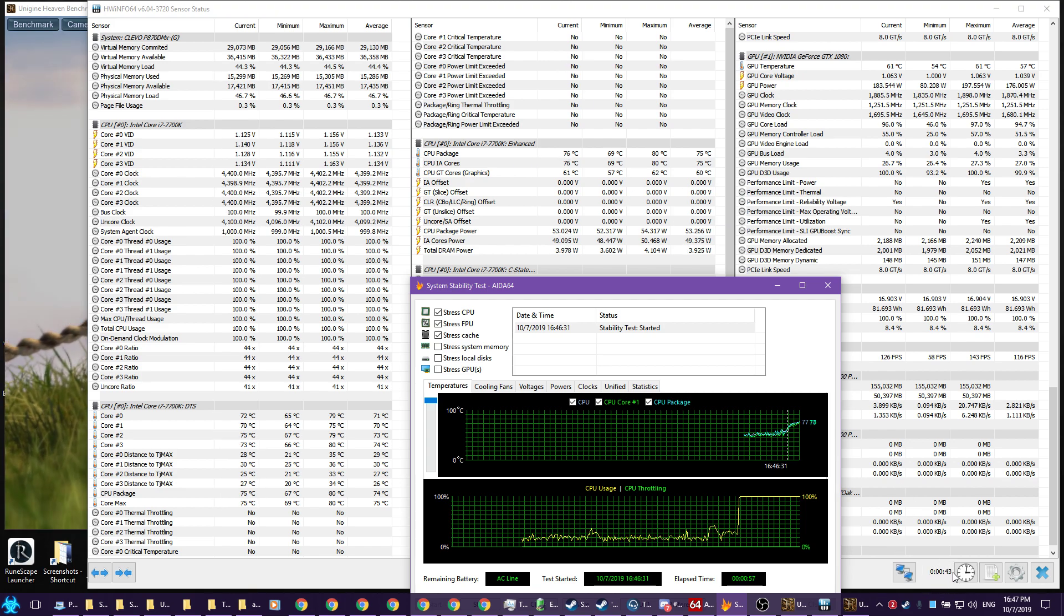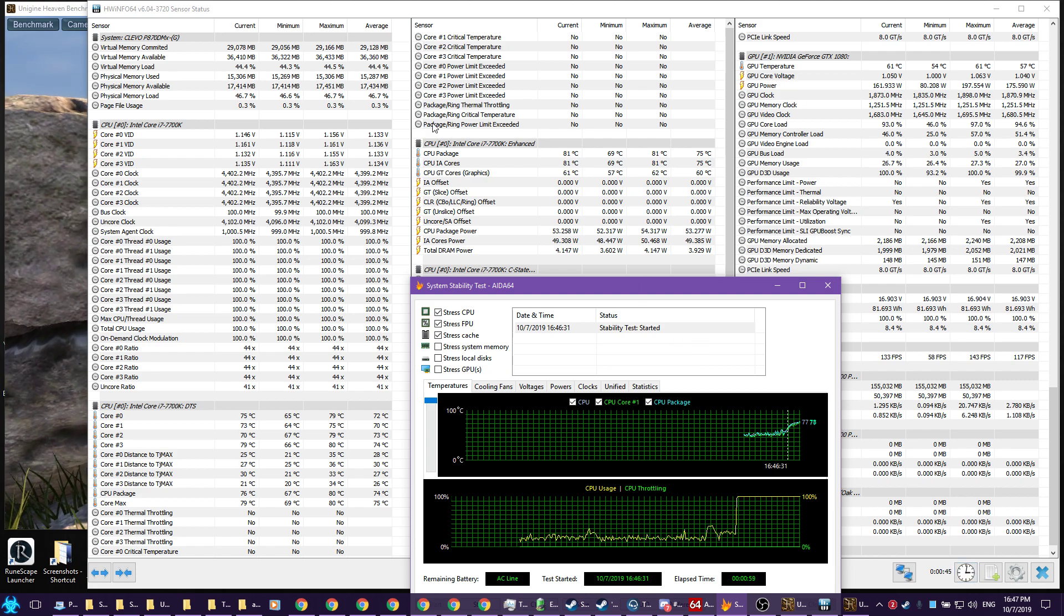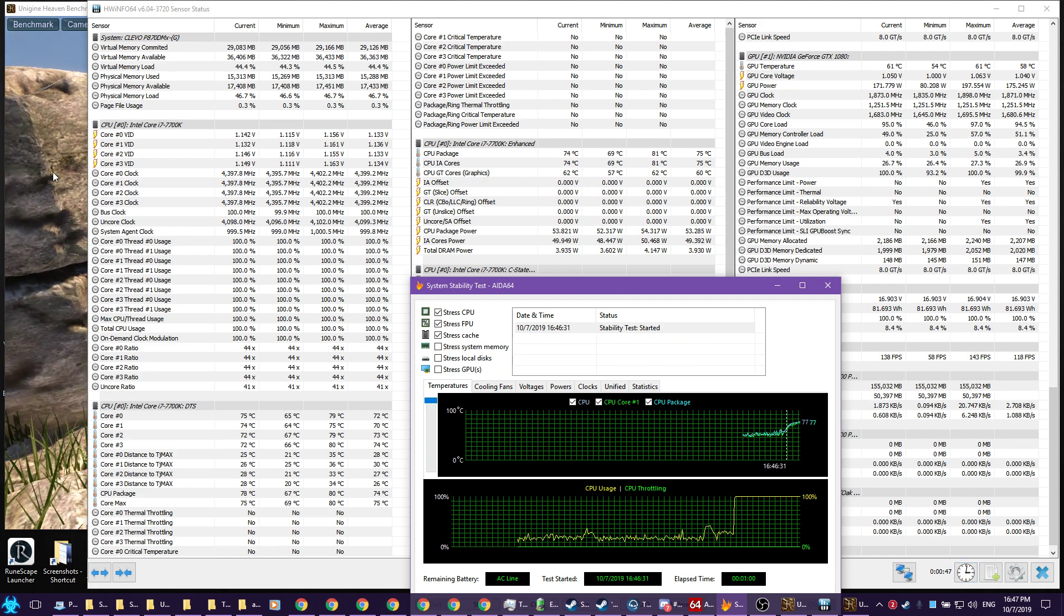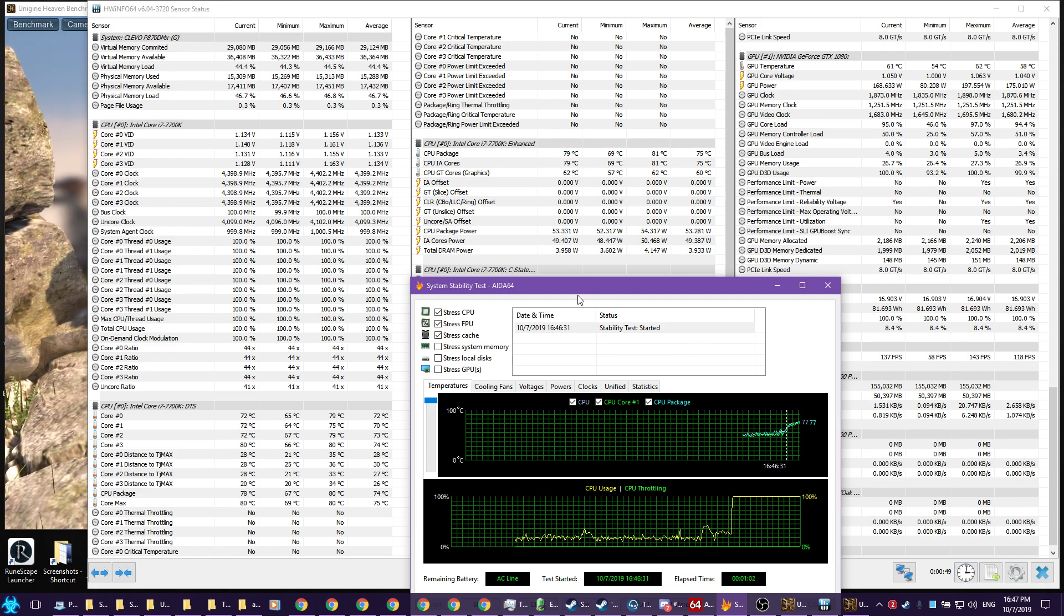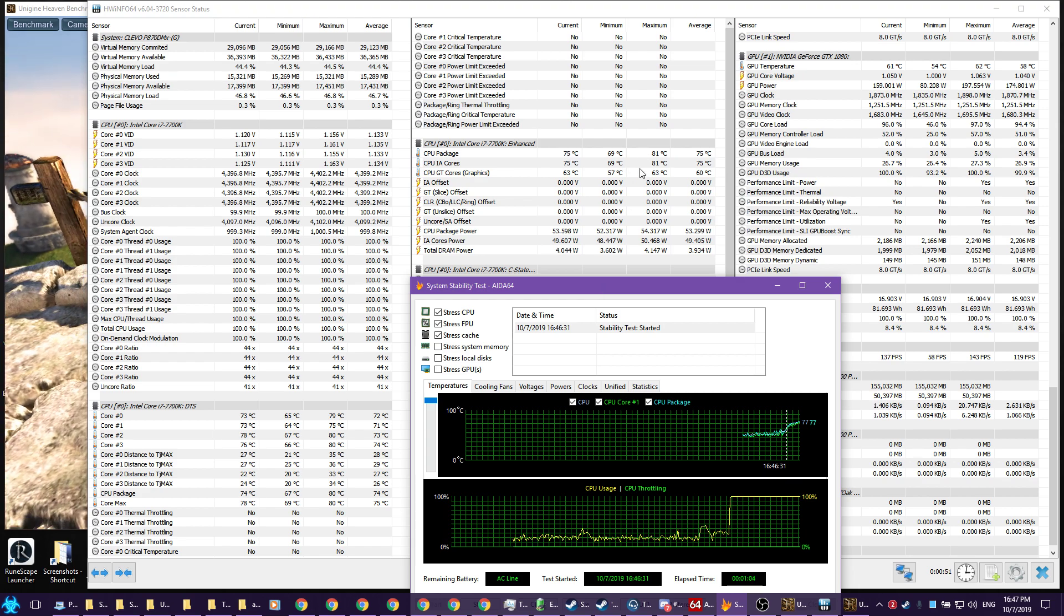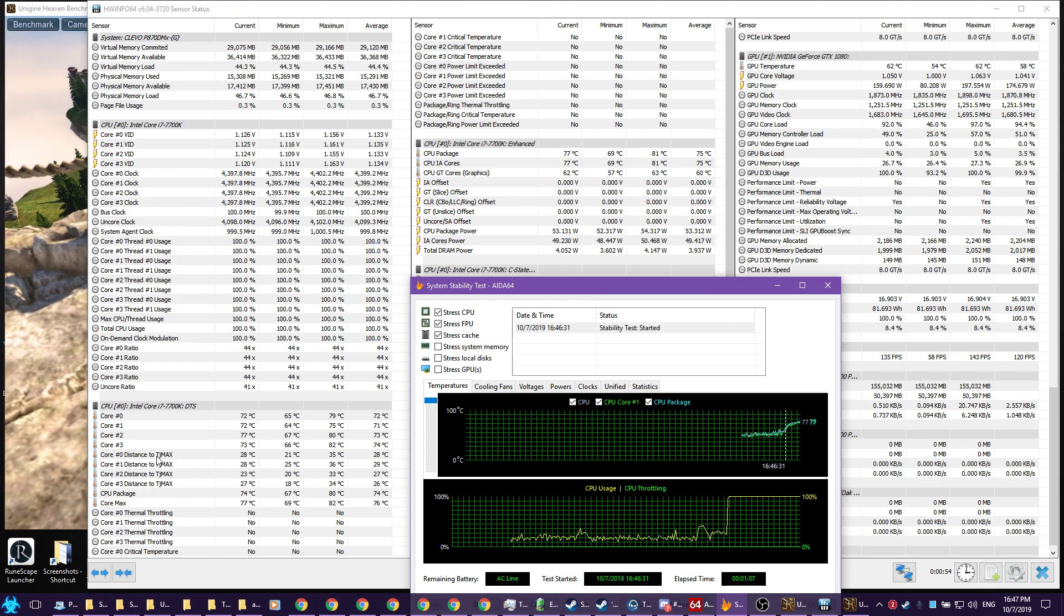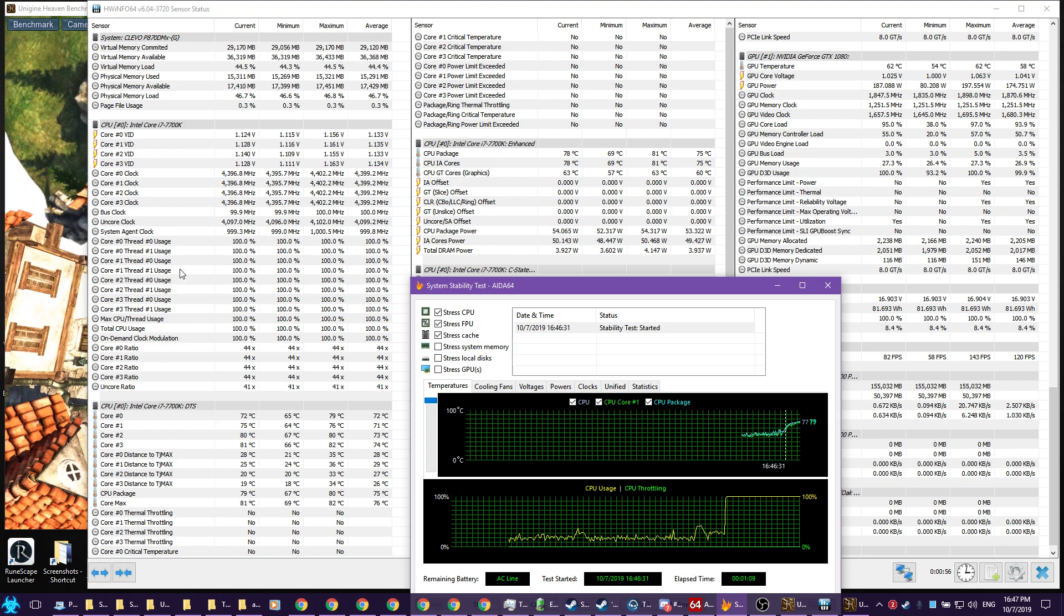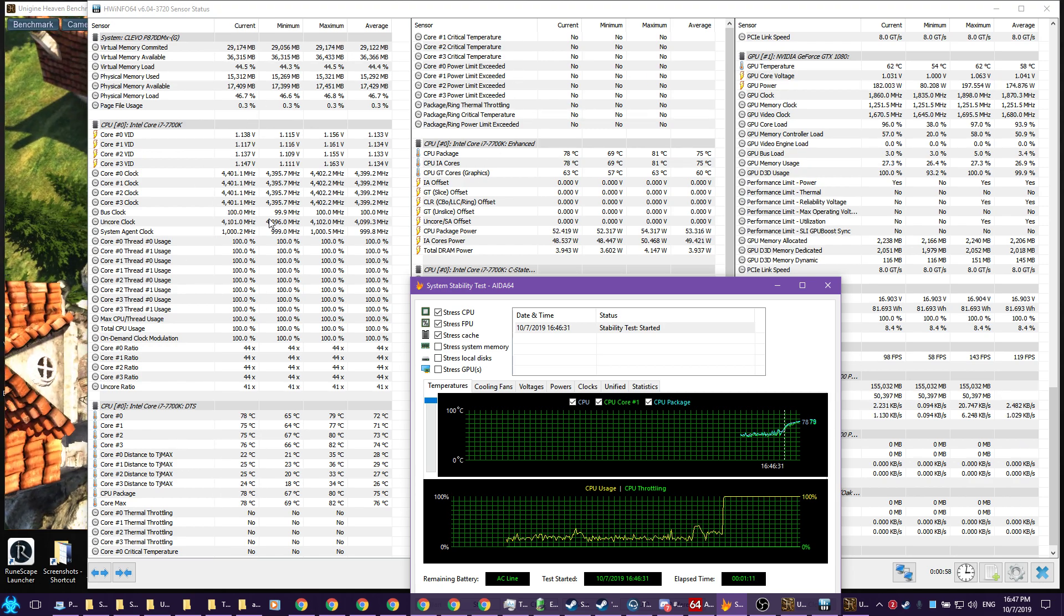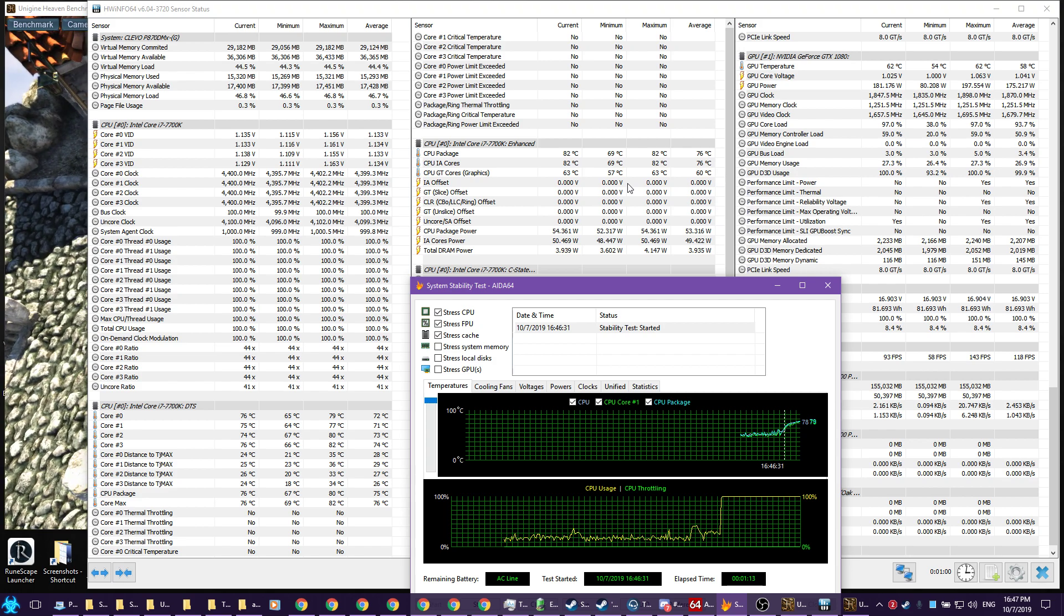Then you take a screenshot. We can see Heaven in the background, we can see AIDA here, we have all the relevant information in HWInfo, and then we can make the judgment.